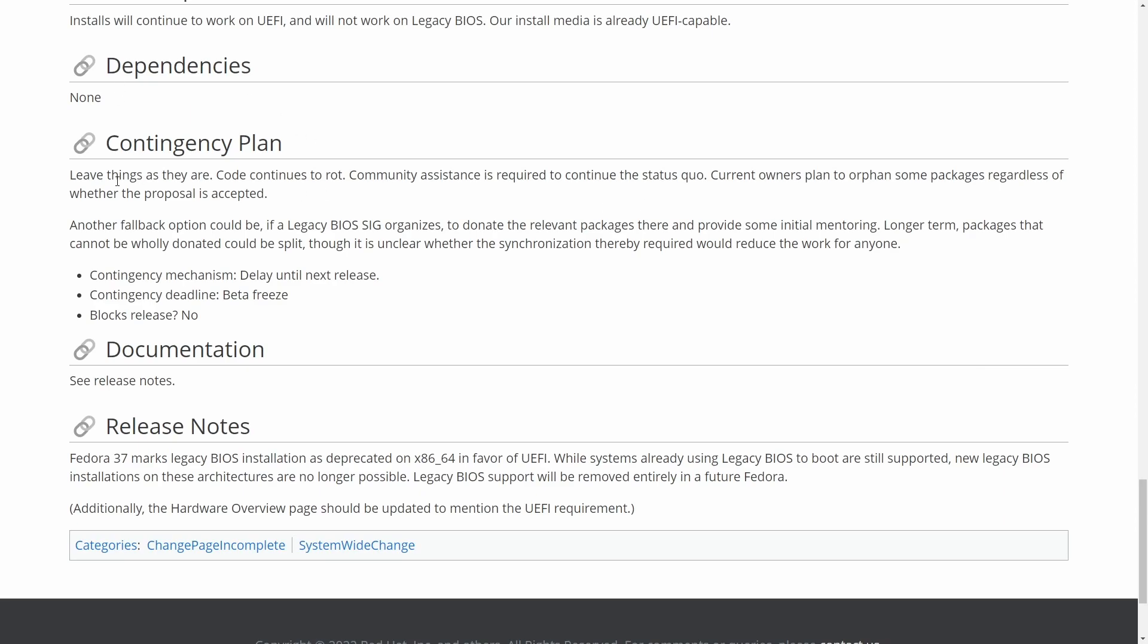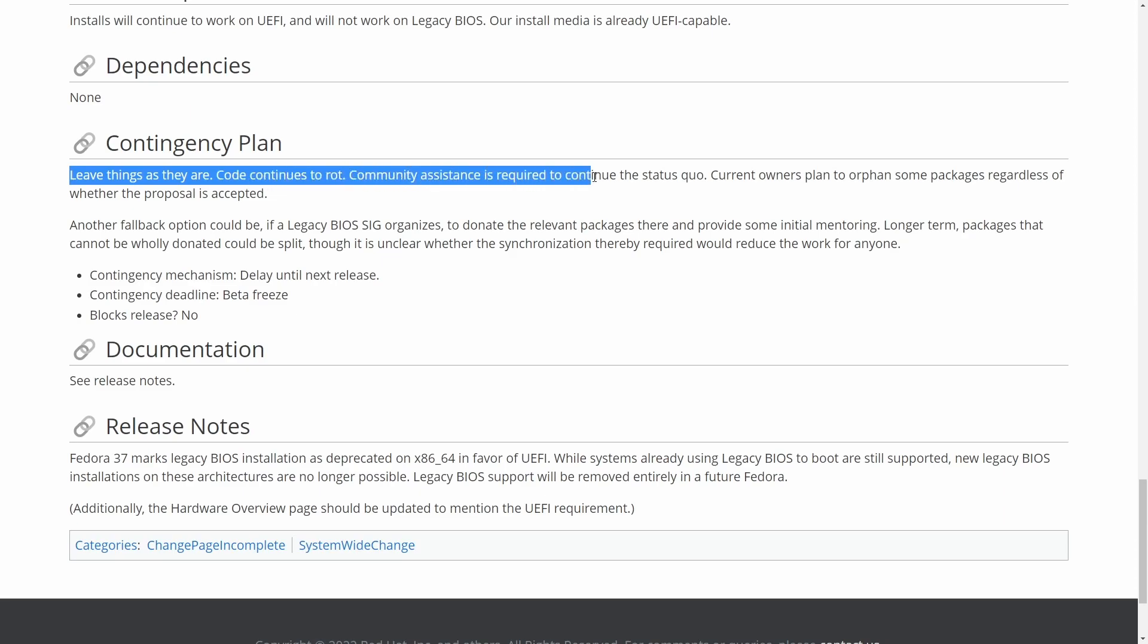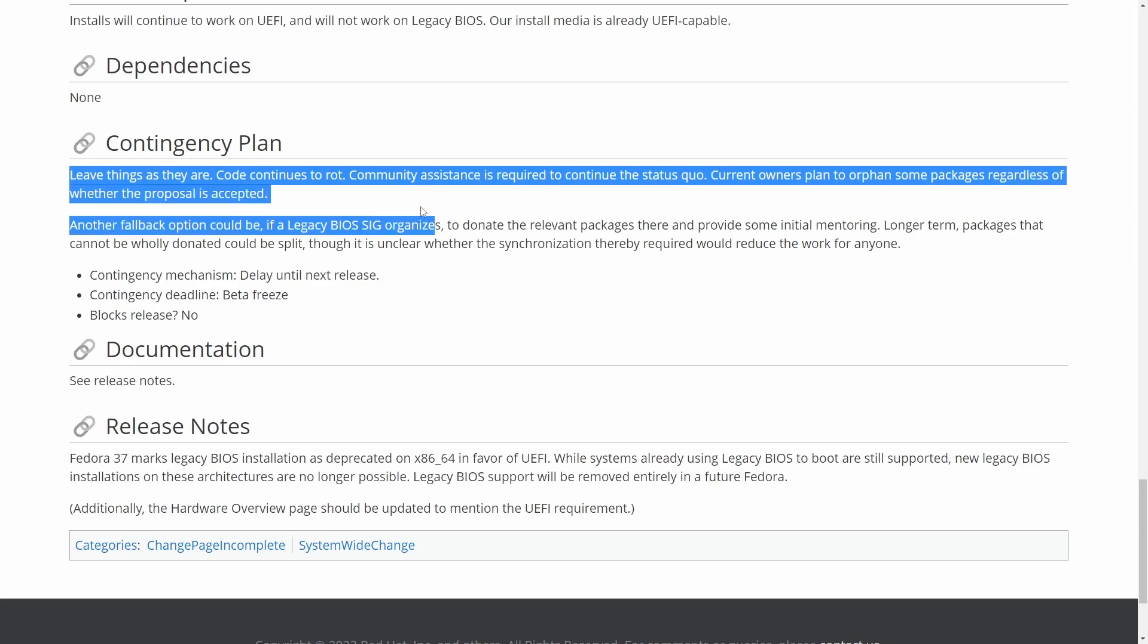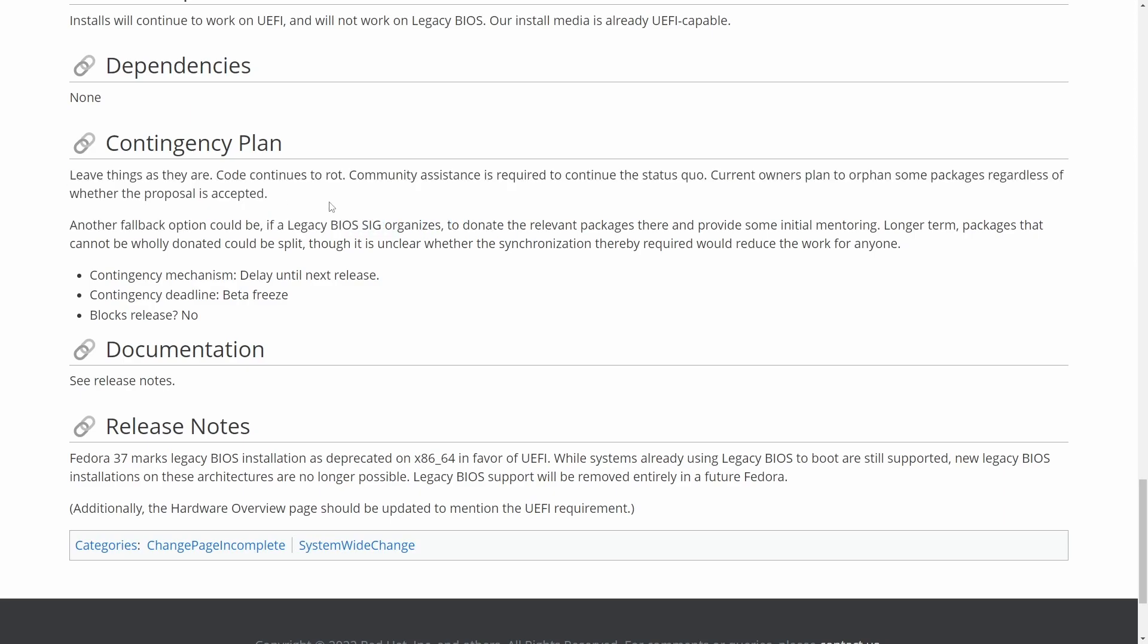The contingency plan here is to leave things as they are. Code continues to work. Community assistance is required to continue the status quo. Current owners plan to orphan some of the packages regardless of whether this proposal is accepted. And the mechanism here is just delay until the next release. So know that this is going to be a topic release after release.